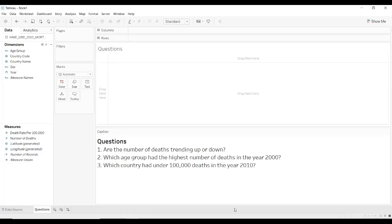Now we can start analyzing and designing. The three questions we're going to try to answer today using Tableau worksheets, plus ending it with a big dashboard, are: number one, are the number of deaths trending up or down? Number two, which age group had the highest number of deaths in the year 2000? And number three, which country had under a hundred thousand deaths in year 2010?